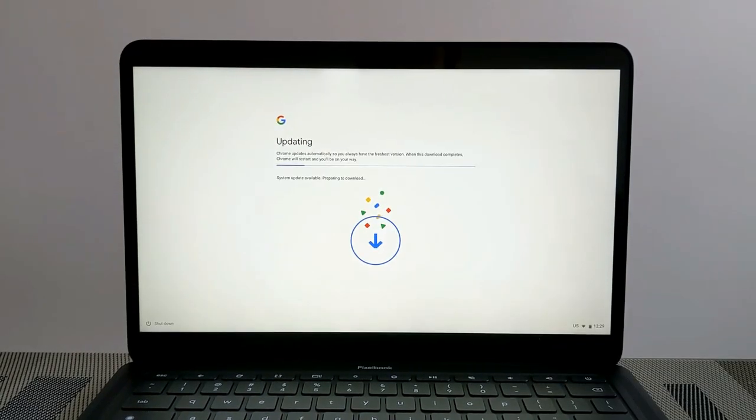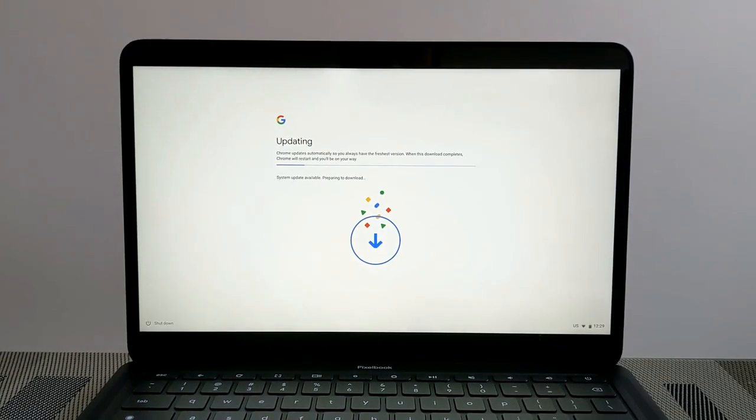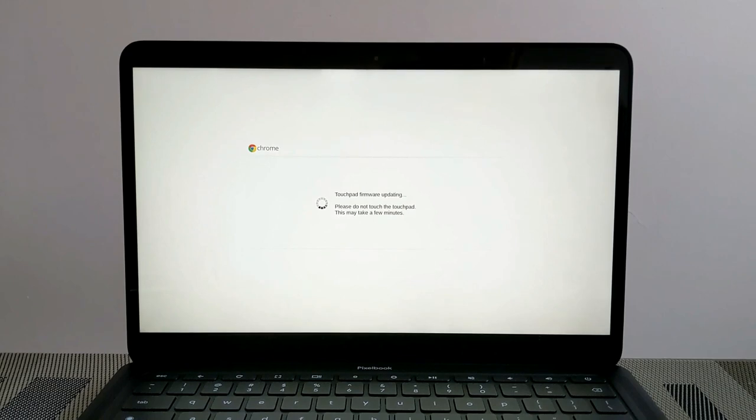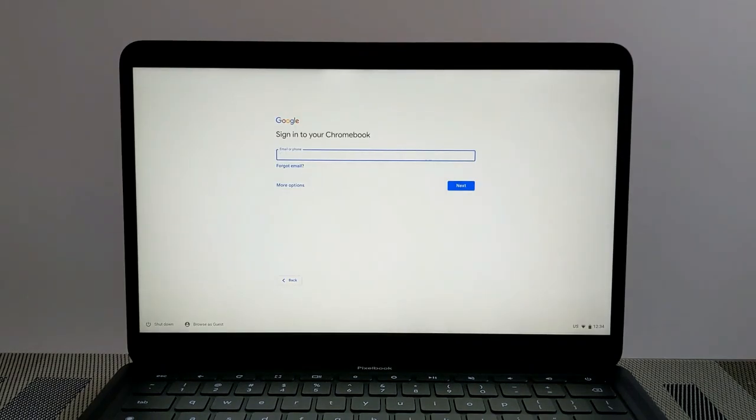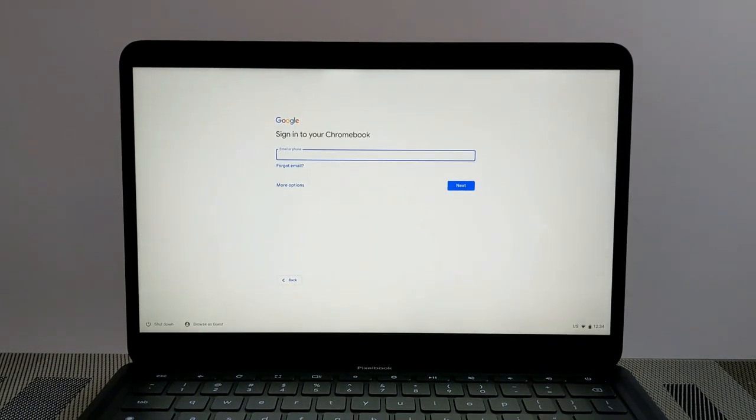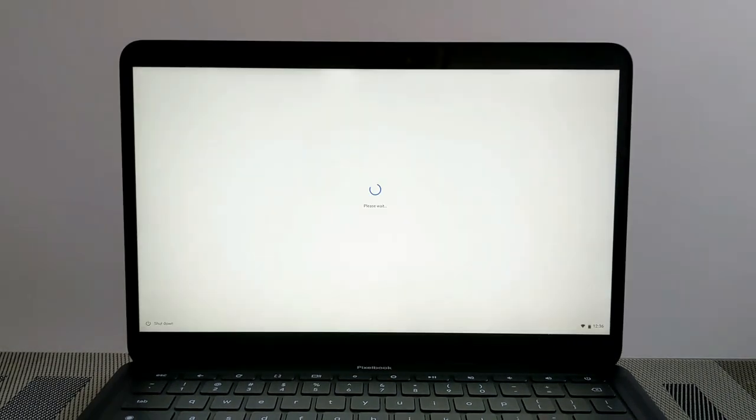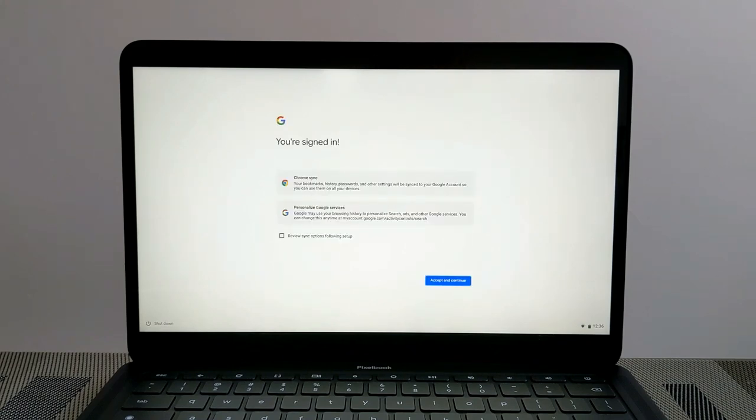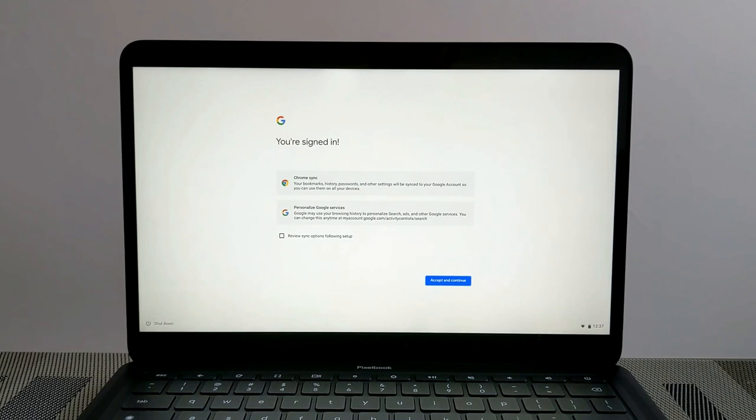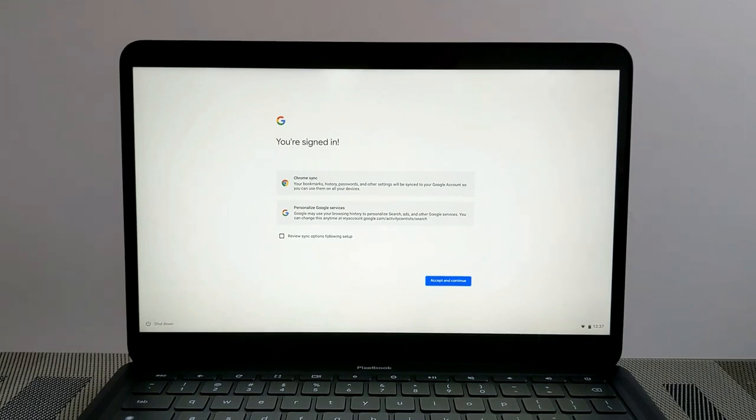The device actually restarted here and it looks like we're also going to do a touchpad firmware update as well. Once everything restarts we're actually going to sign into the Chromebook. We're signing in here and I just want to let people know I did do my two-factor verification, which I do recommend setting up.